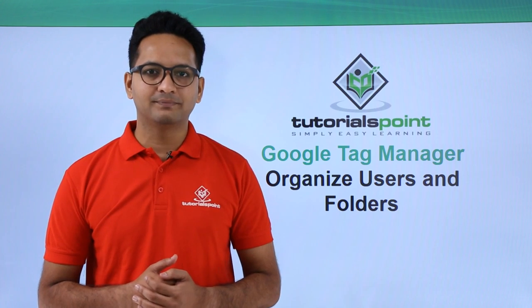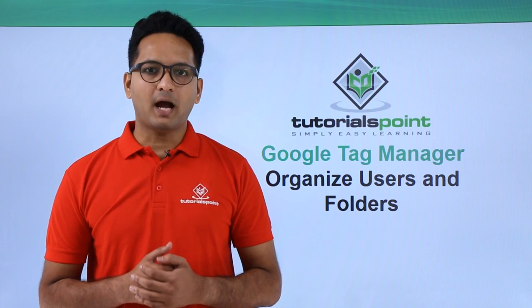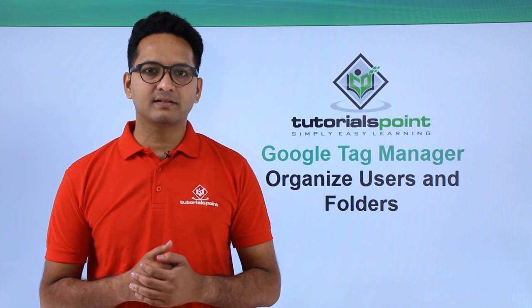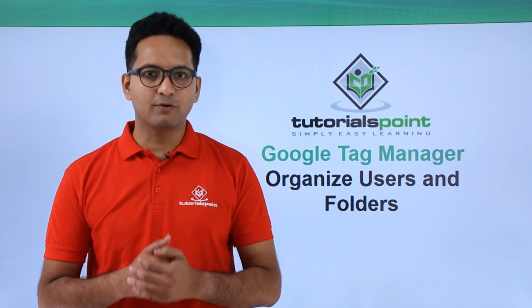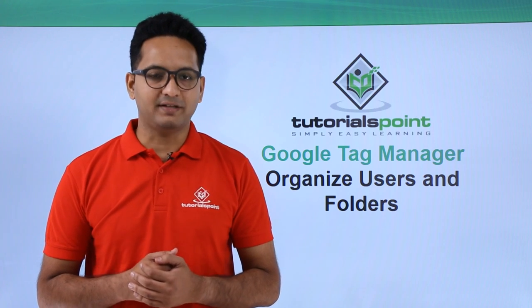Welcome to TutorialsPoint. In this video, we will look at how to organize users and folders in Google Tag Manager interface.